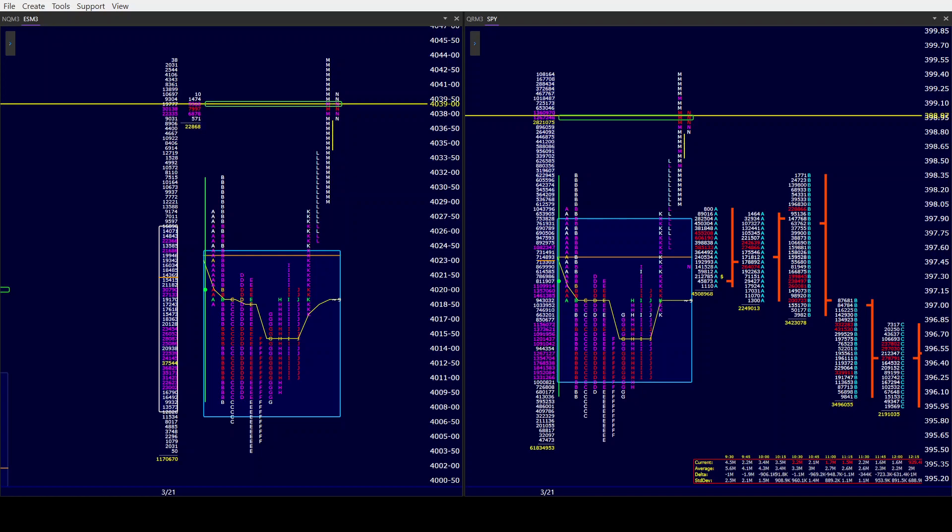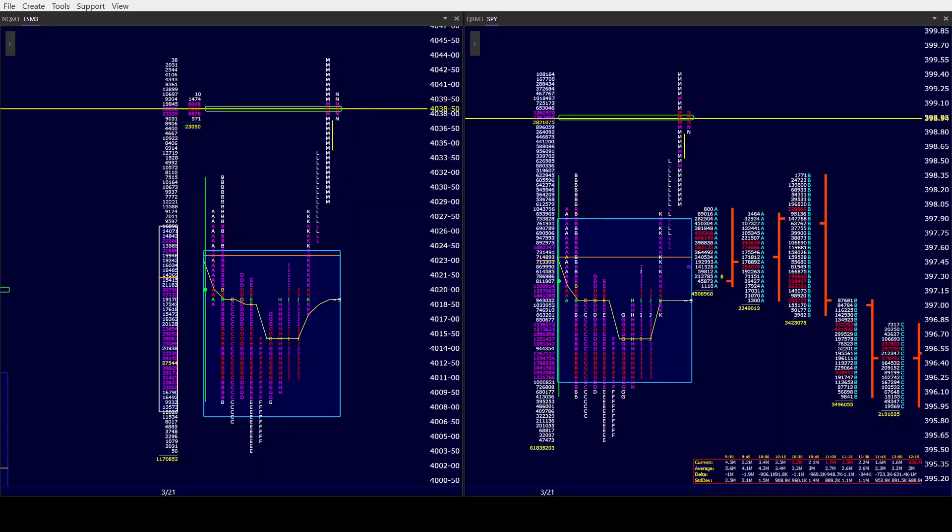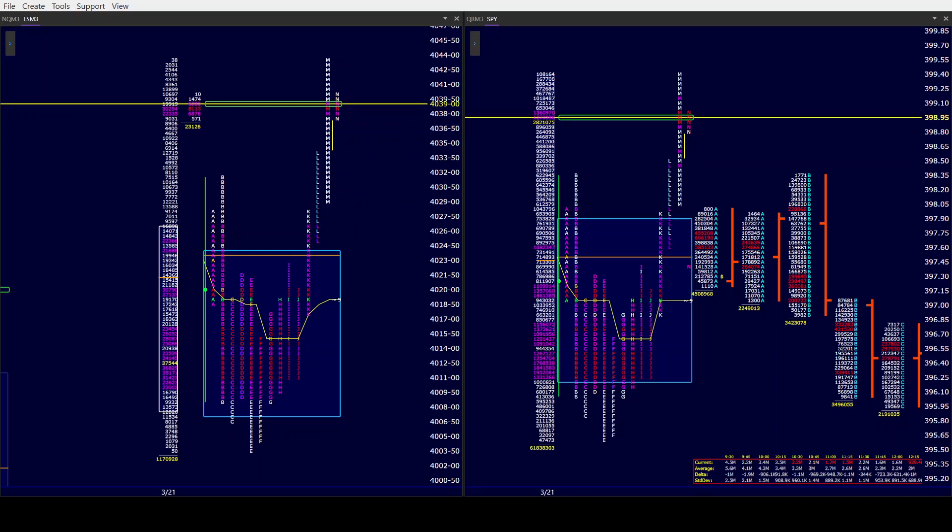Good afternoon all, CamelbackTrading.org coming to you this Tuesday afternoon, March 21st. We are looking at Window Traders Market Profile of the ES and SPY.